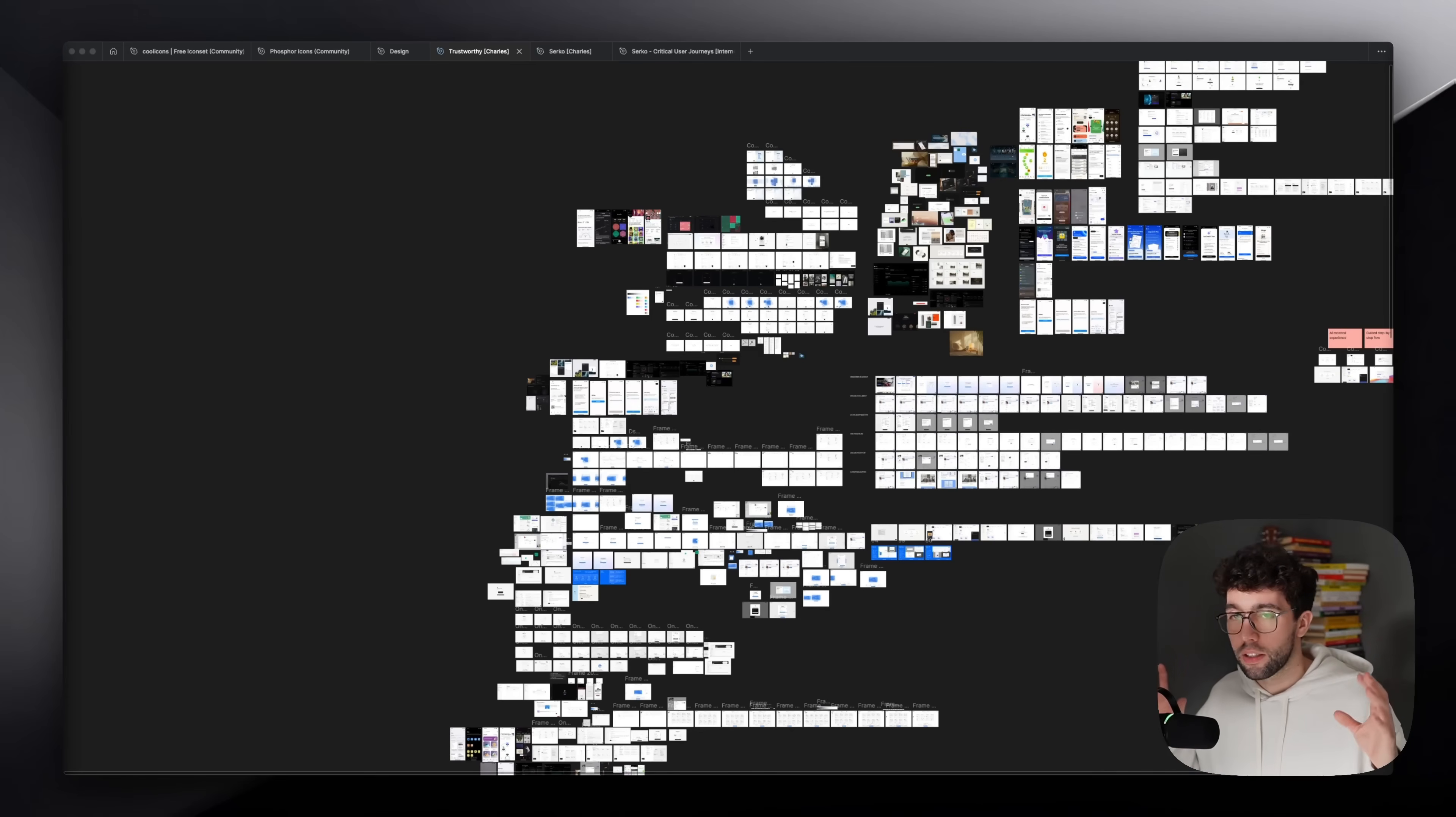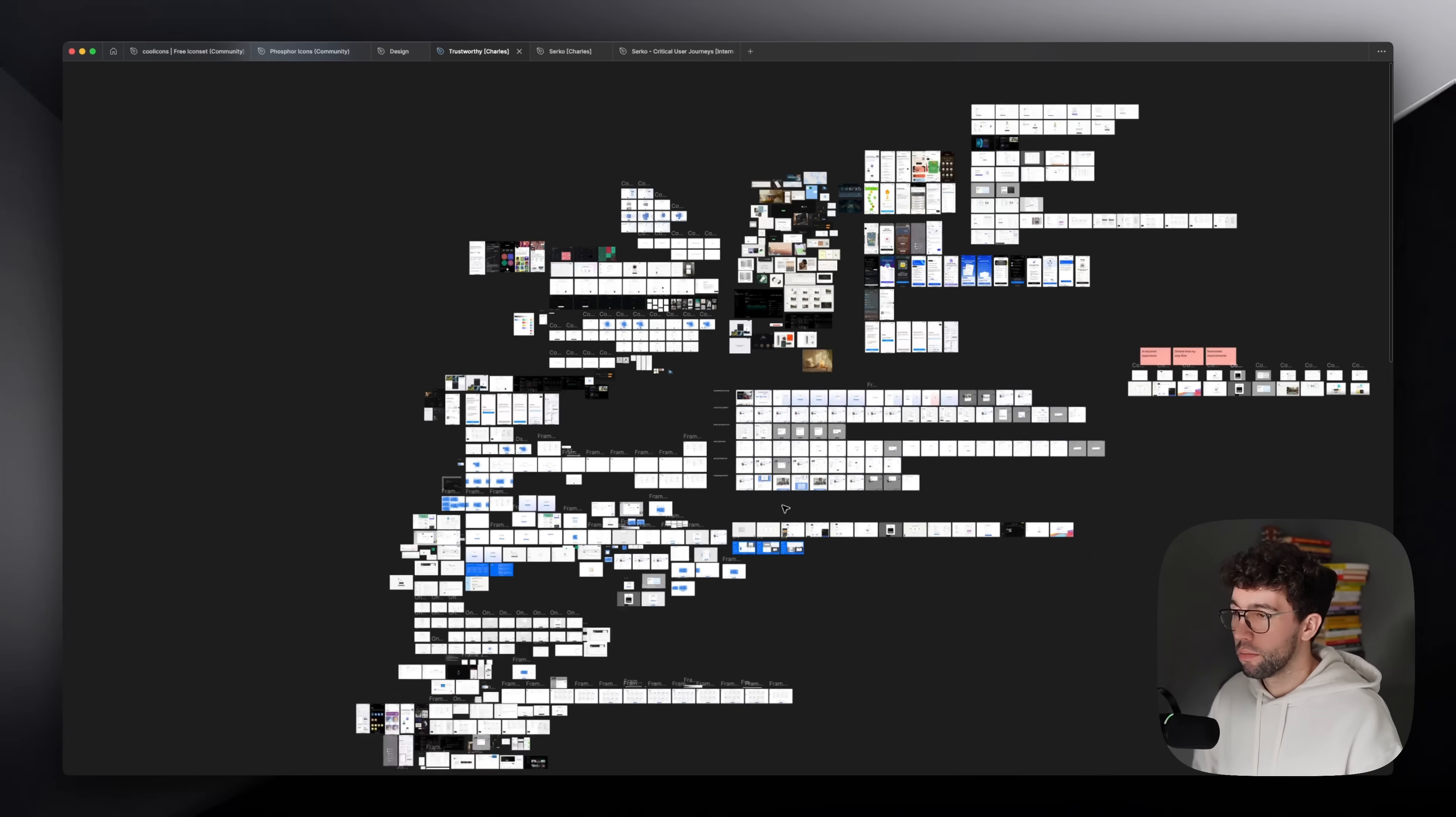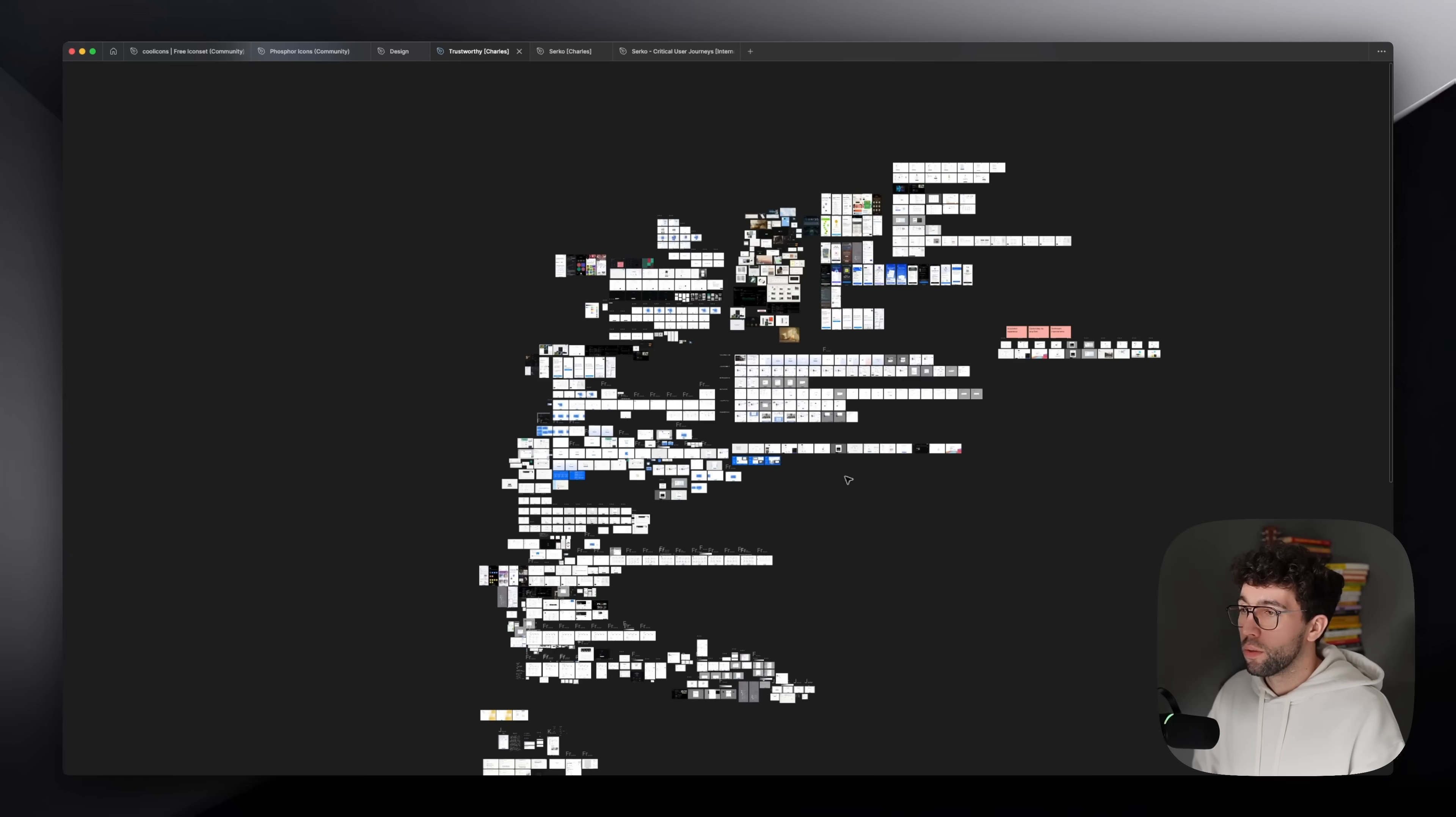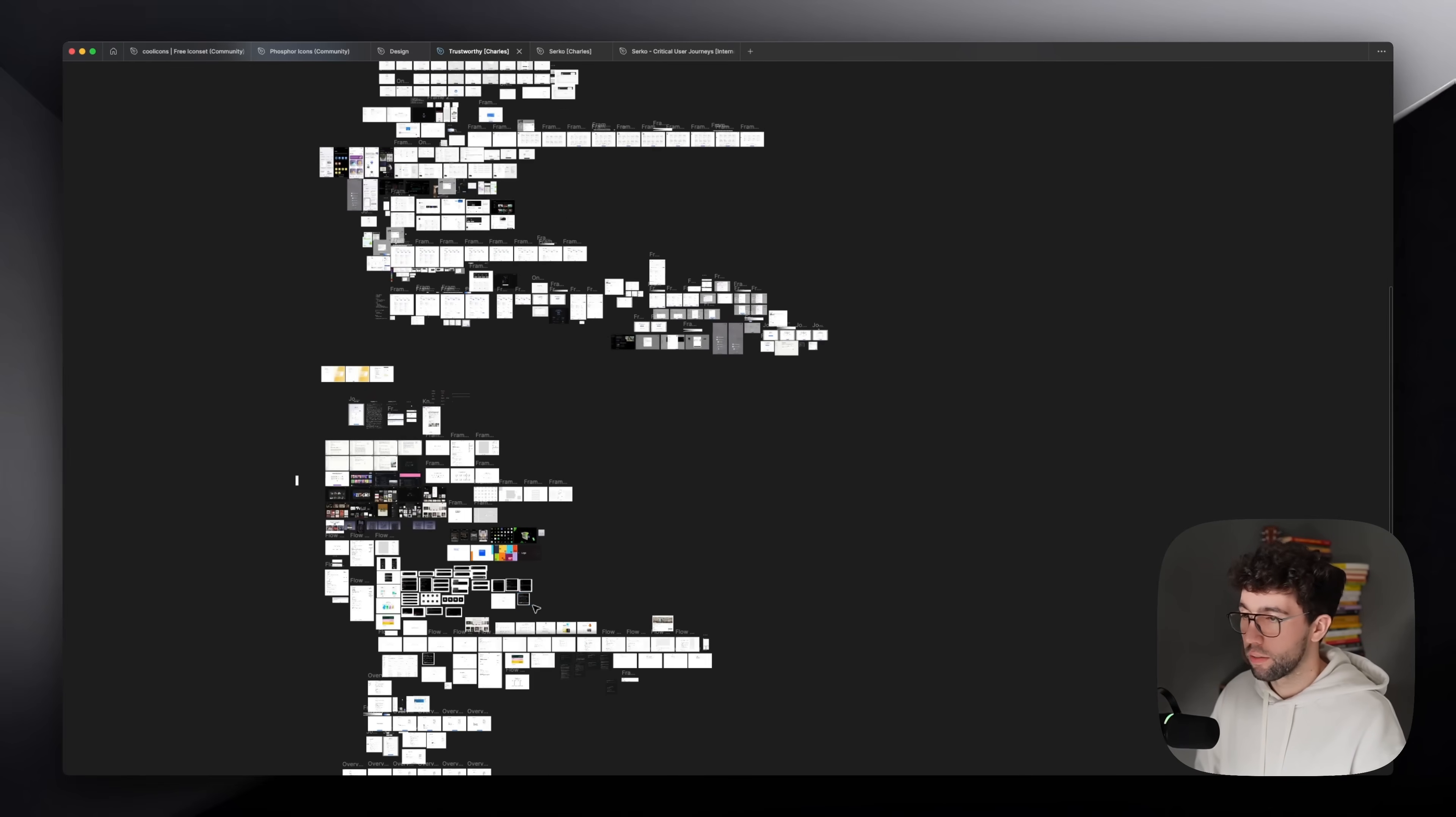Step number one is to iterate a lot. This is a project that I've worked on two months ago, three months ago. It's just to show you kind of the amount of iteration that I usually go through when I work on projects. This was like a six weeks project, something like that. You can see that there is a lot of exploration, a lot of references, but there's a lot of screens that I've designed.